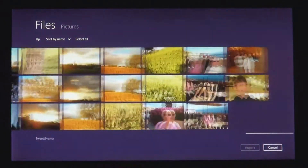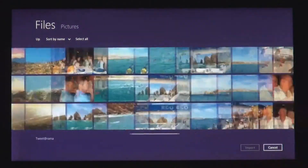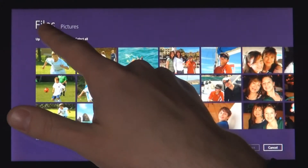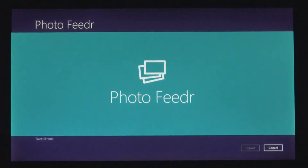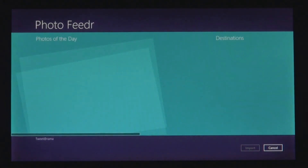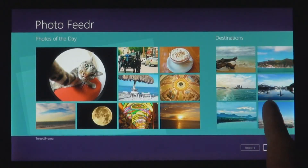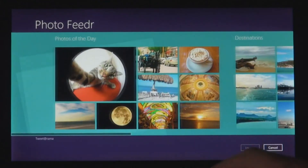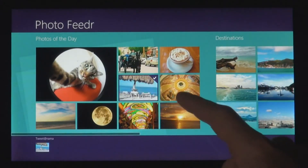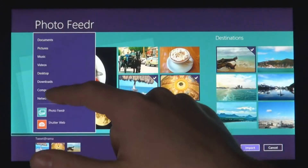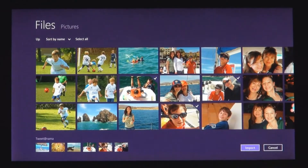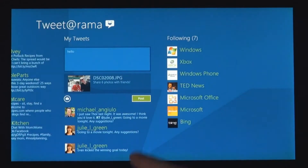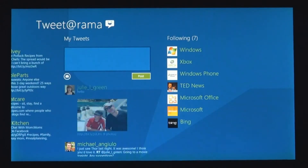You can also get to files and photos that you have on other connected Windows PCs on your local network. And we know that you don't just have your stuff on the local PC — you also have services that you care about. From Windows 8 apps, you can also pick files not just from the file system, but also from any other app installed on the system. We made it easy to get photos from one app to another app.